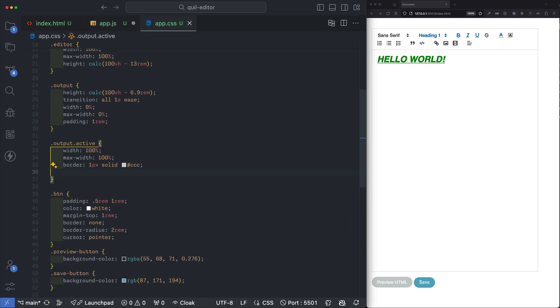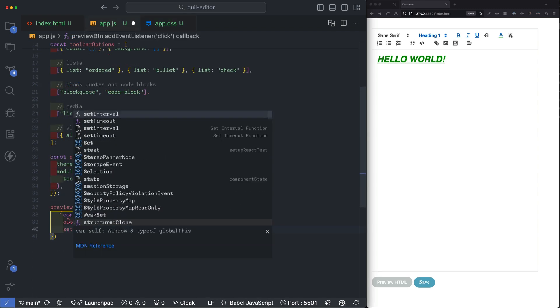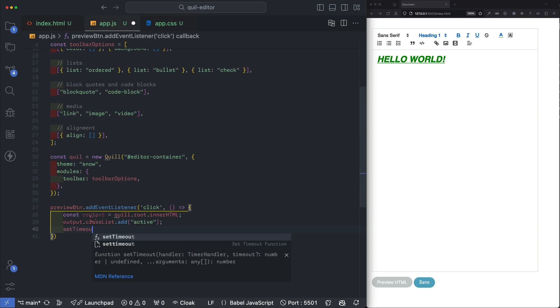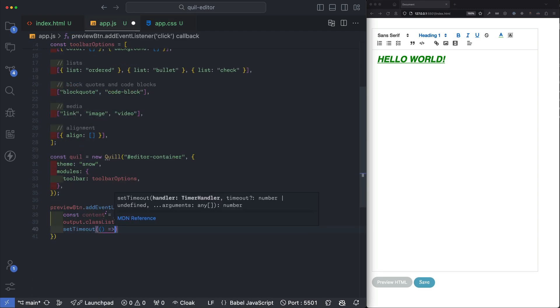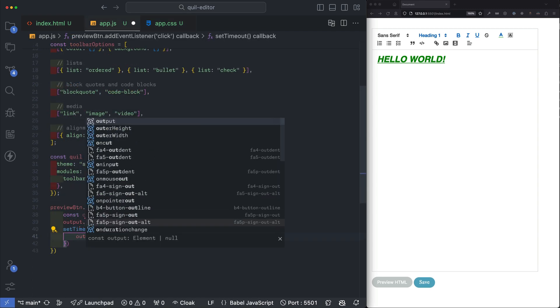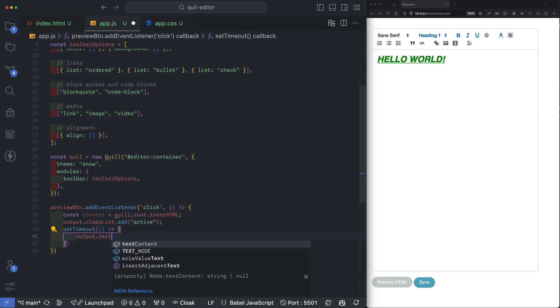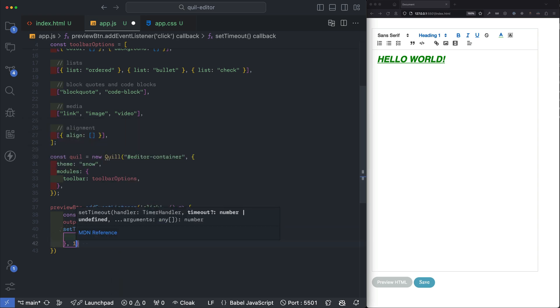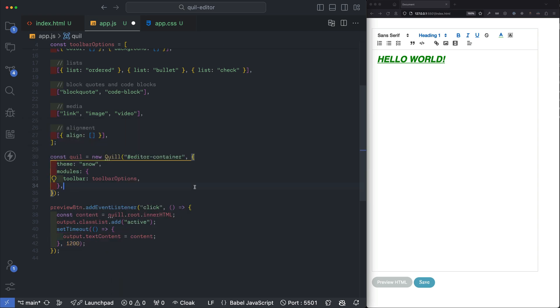By default the width of our output window is set to zero and adding a class of active will just give it more space to show the output. So after about 1200 milliseconds we can populate the outputs text content with the content variable that we set up that holds the rendered HTML. And that's it. Let's check it out in the browser.